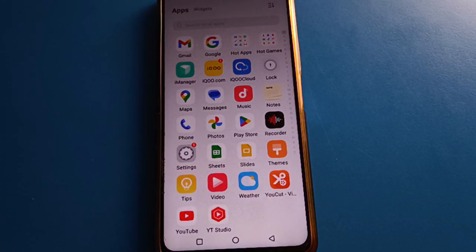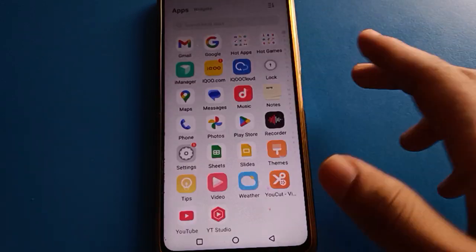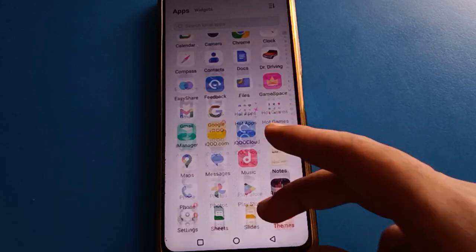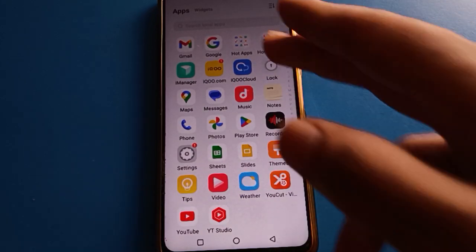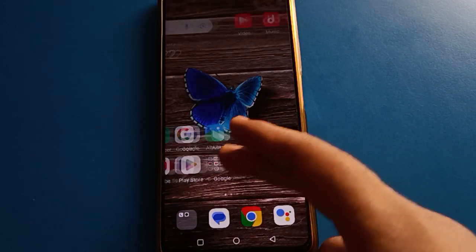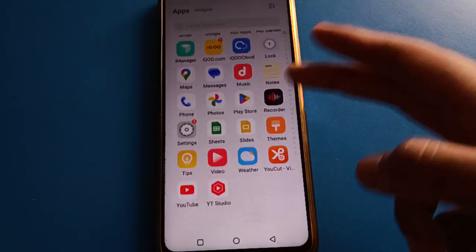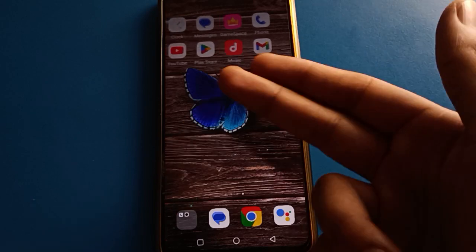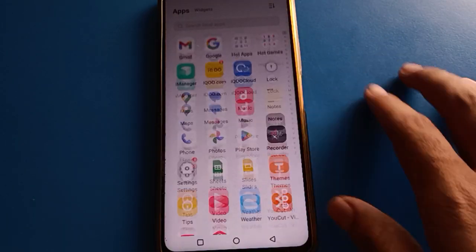Hello friends, welcome back to the video. Today we are going to talk about web settings, specifically privacy password settings. I'm going to show you step by step how to set up privacy password settings. Before starting, please subscribe to the channel, click the bell icon, and like the video.